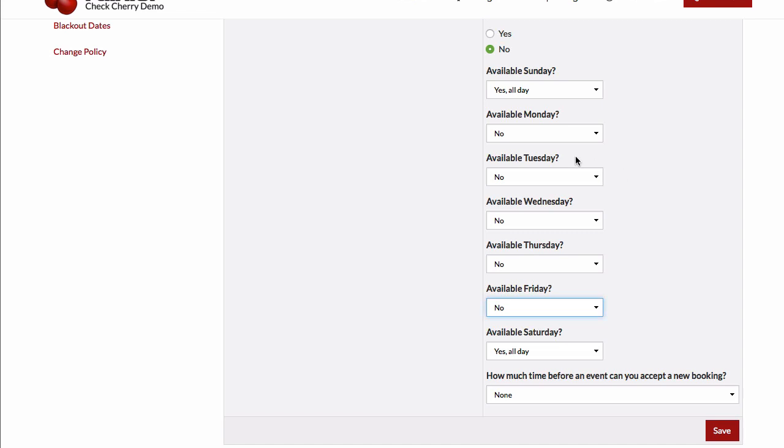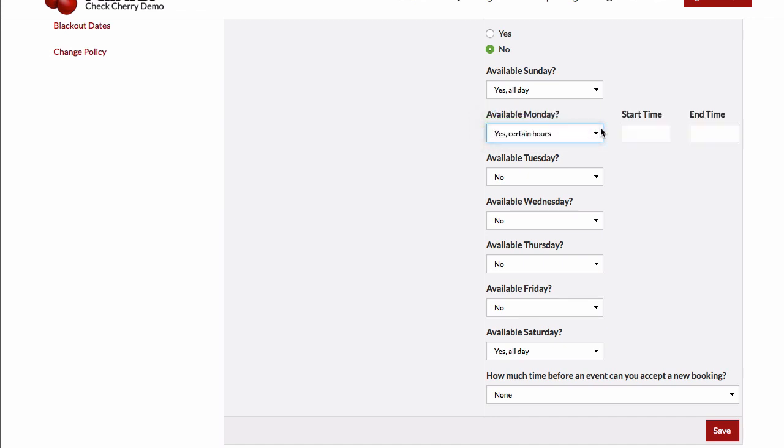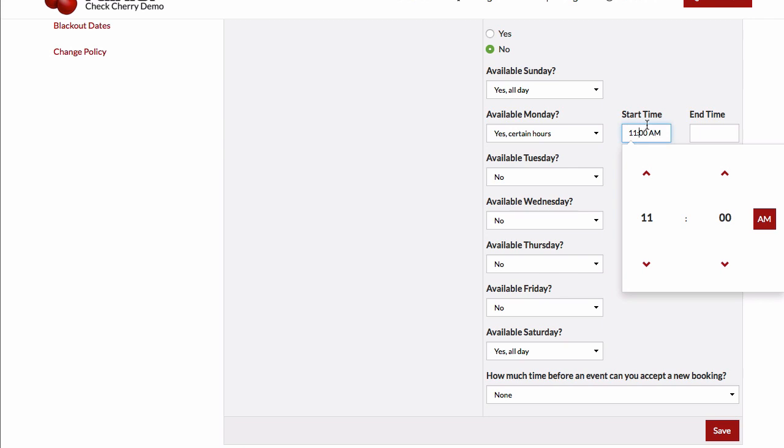You can also say maybe you're able to take bookings after hours. You can set your time to say 9 to 5 or rather after 5pm or whatever works for you.